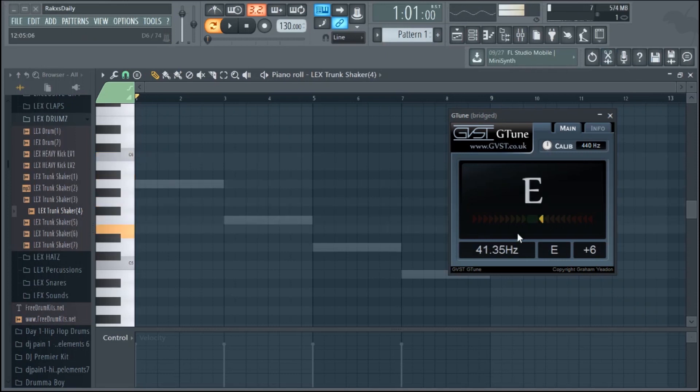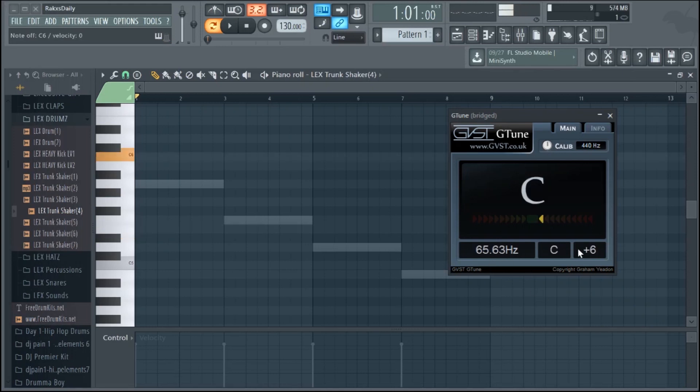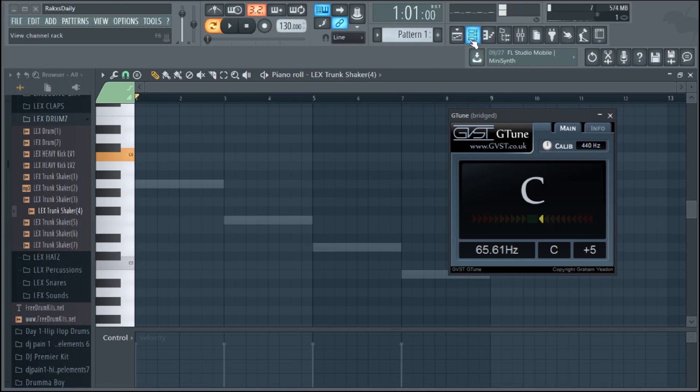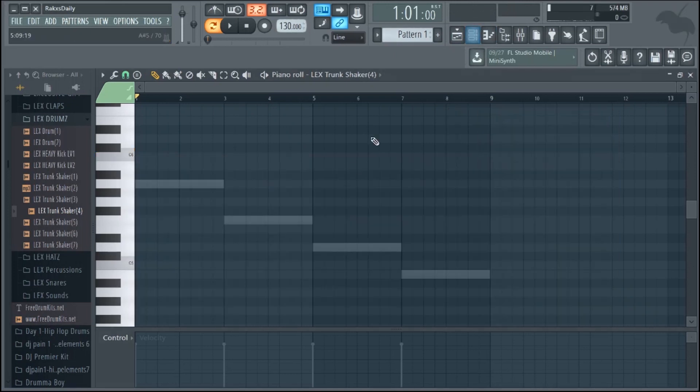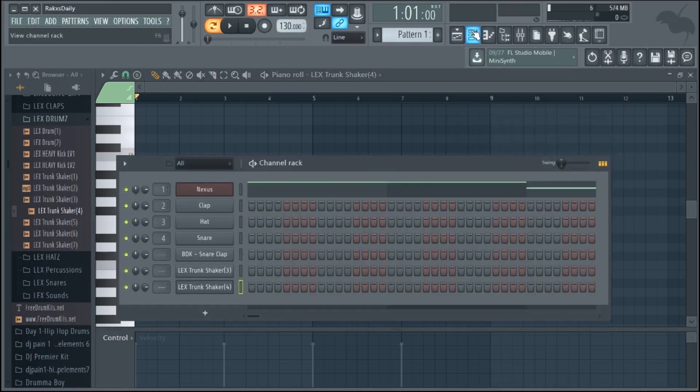And so you can kind of see over here, you've got even more knobs and adjustments that you can change. I don't really mess with those, but you definitely can.